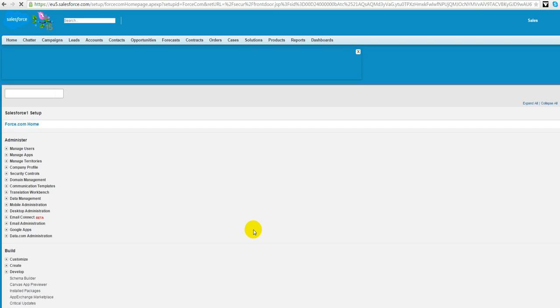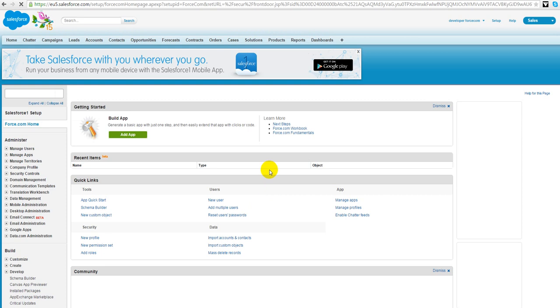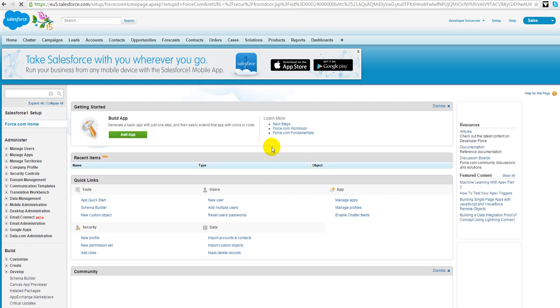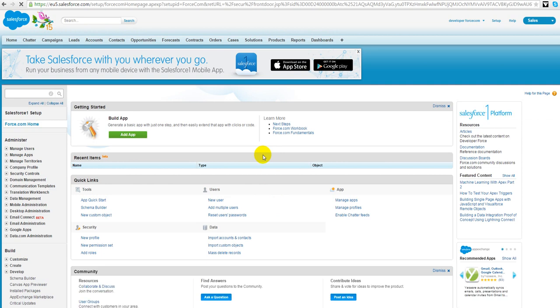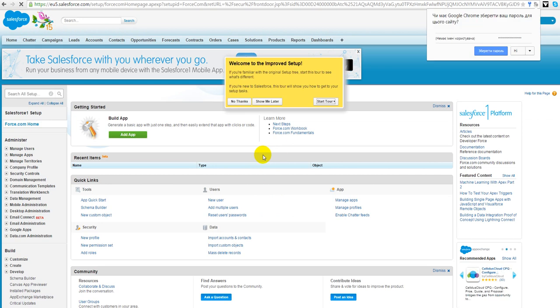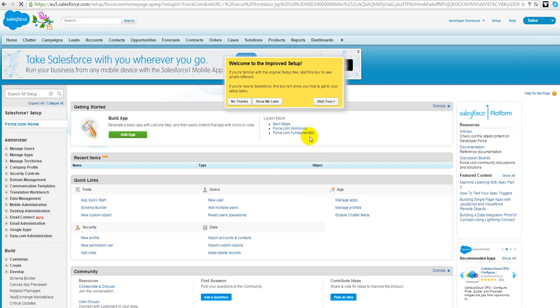Our Salesforce org is ready. So if you did the same I can congratulate you, you now have your own salesforce.com org area. Let's see this.